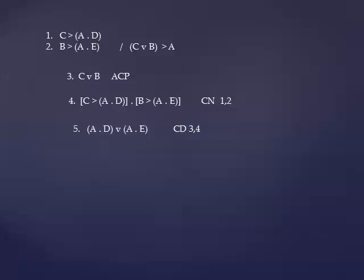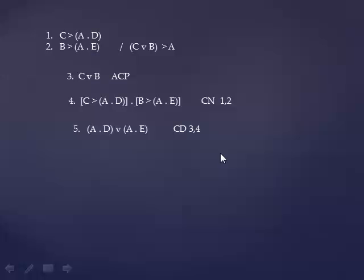Now we're trying to get A. That's the goal. We've assumed C wedge B, we're going after A. A is going to have to come out of here somehow. Here's a move we haven't really seen in these PowerPoints yet: Distribution.